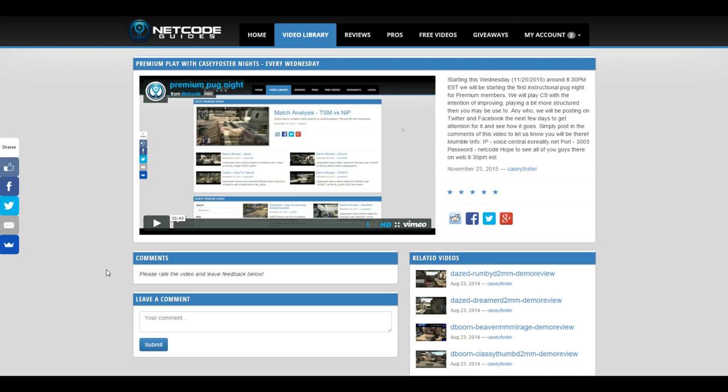Hey everybody on YouTube, this is Casey Foster at NetCoGuys.com. Just want to let everybody know that we are going to be starting a new event.